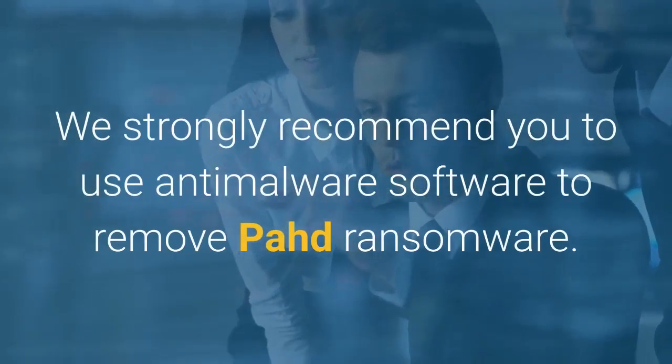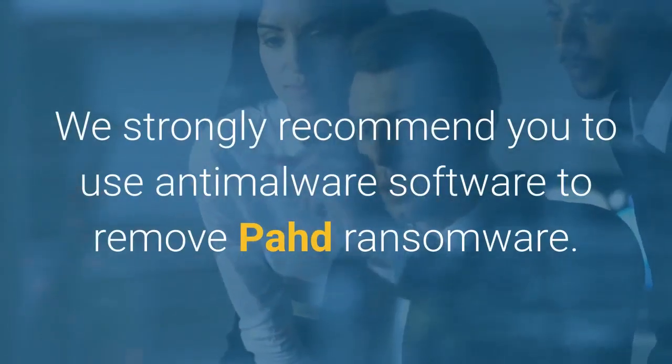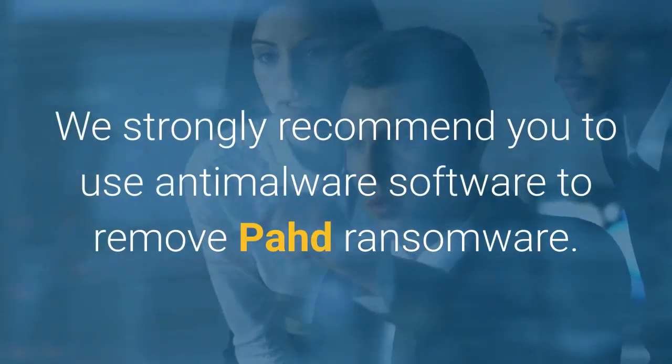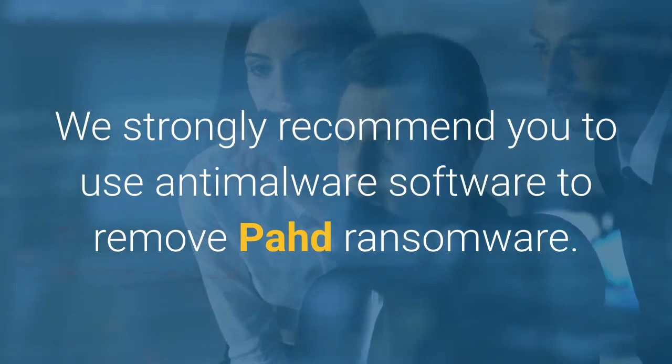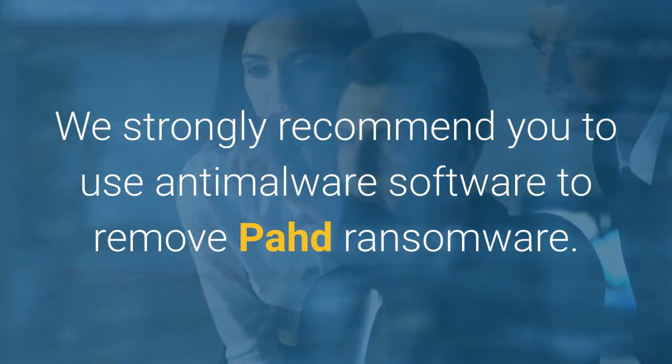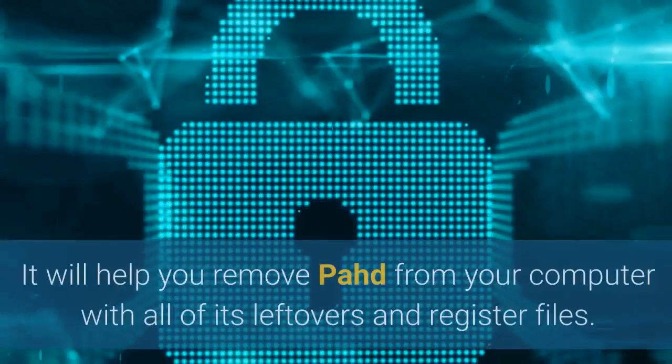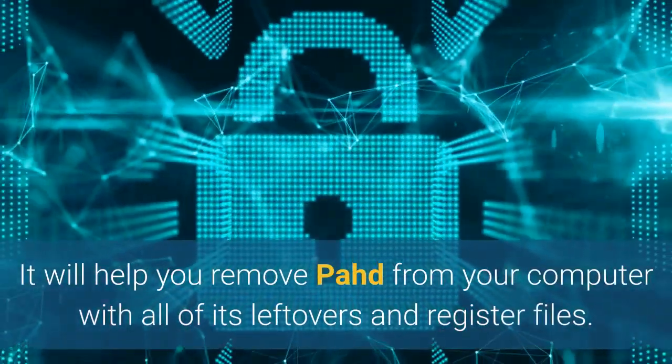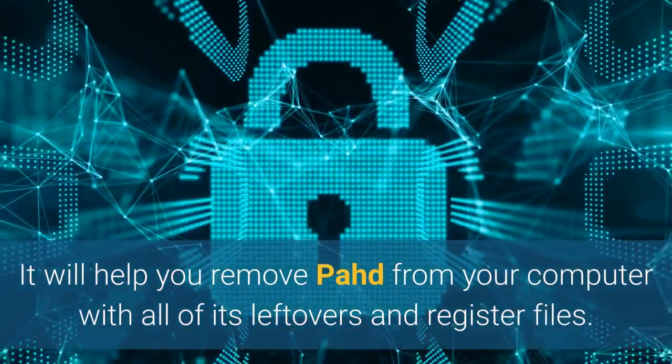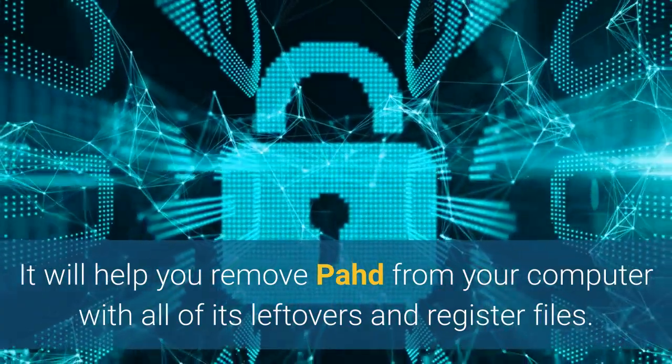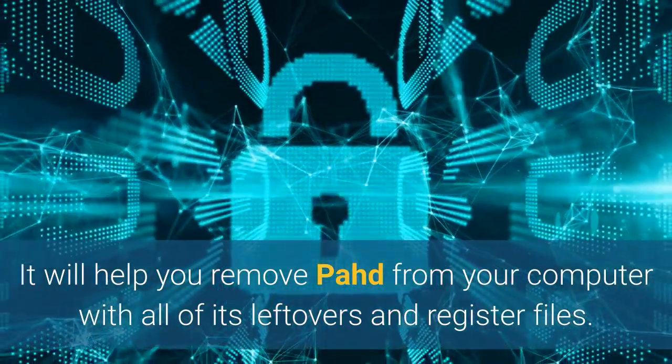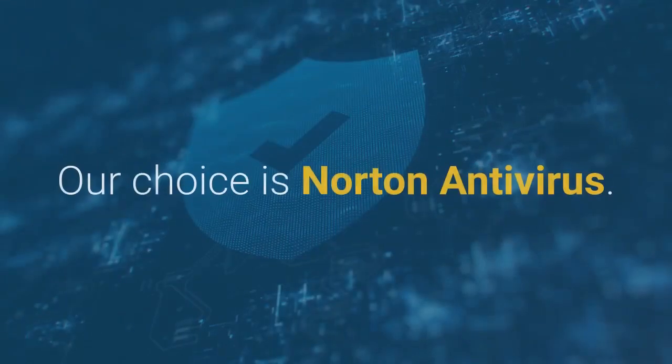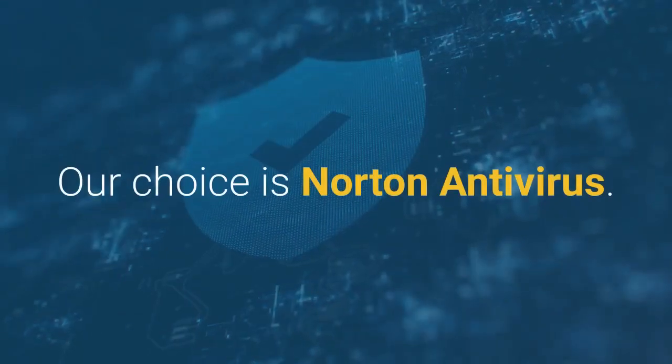We strongly recommend you to use anti-malware software to remove PAHD ransomware. It will help you remove PAHD from your computer with all of its leftovers and register files. Our choice is Norton Antivirus.